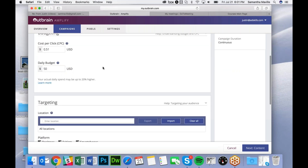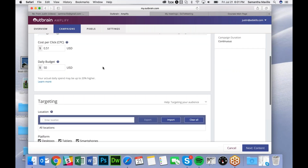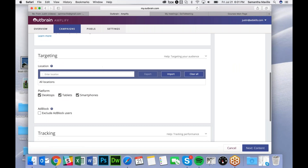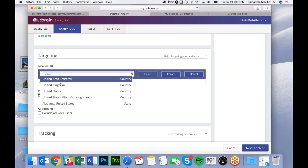I'll leave my daily budget at 50. For targeting, you can select countries here. I'm going to choose United States.